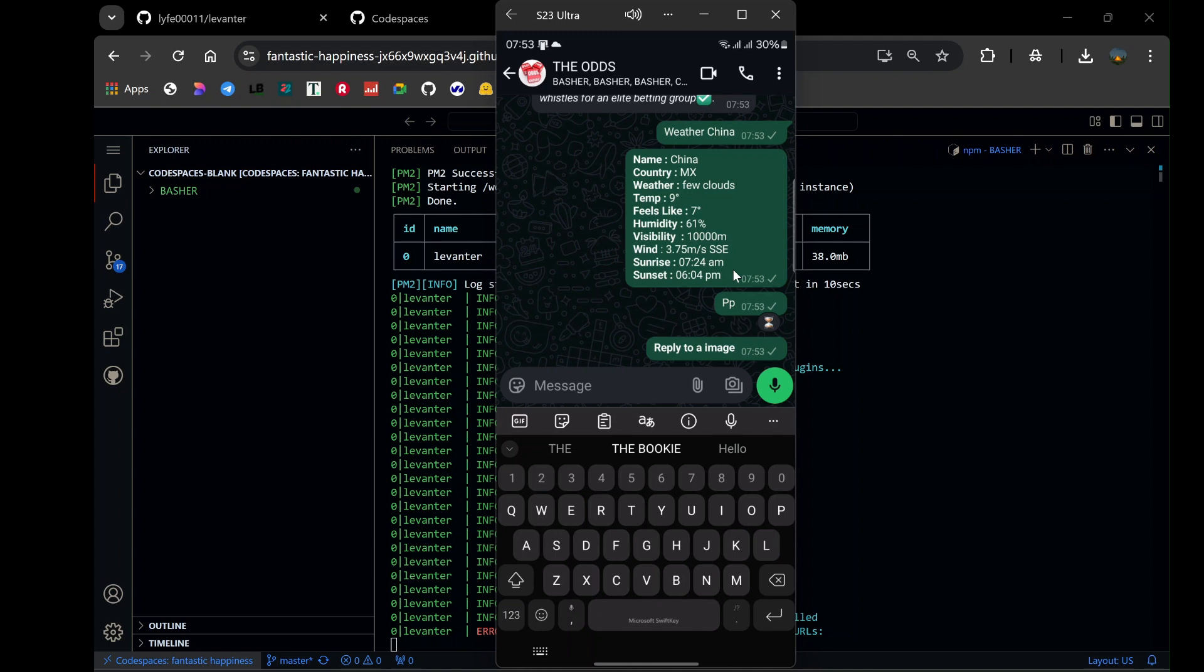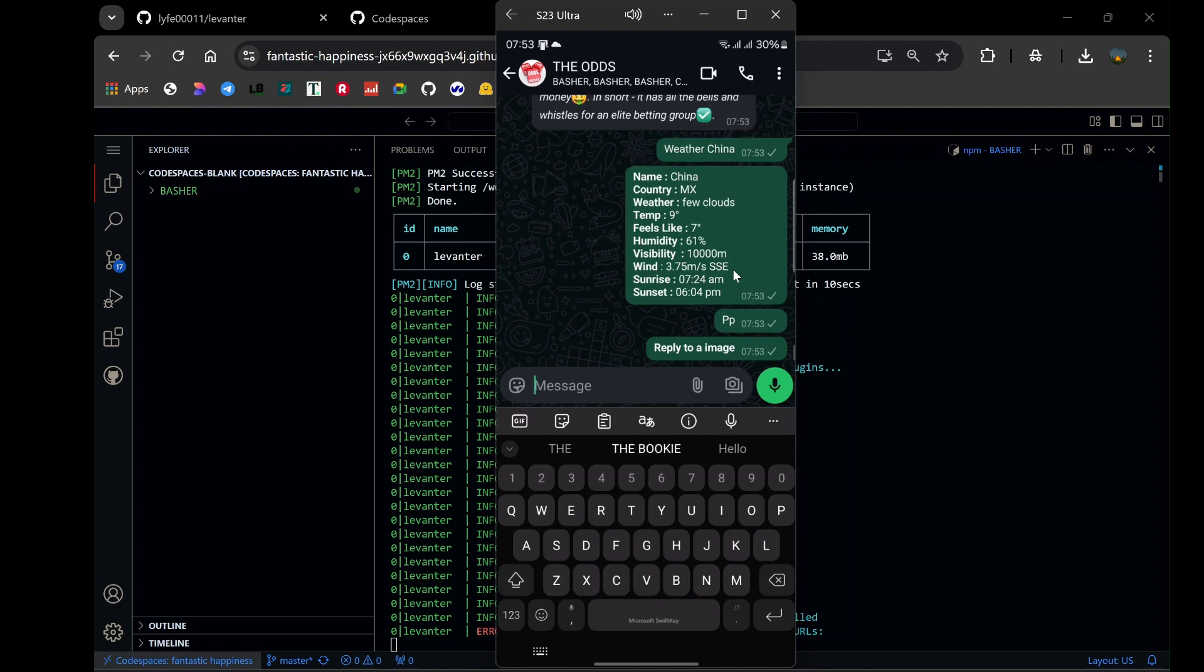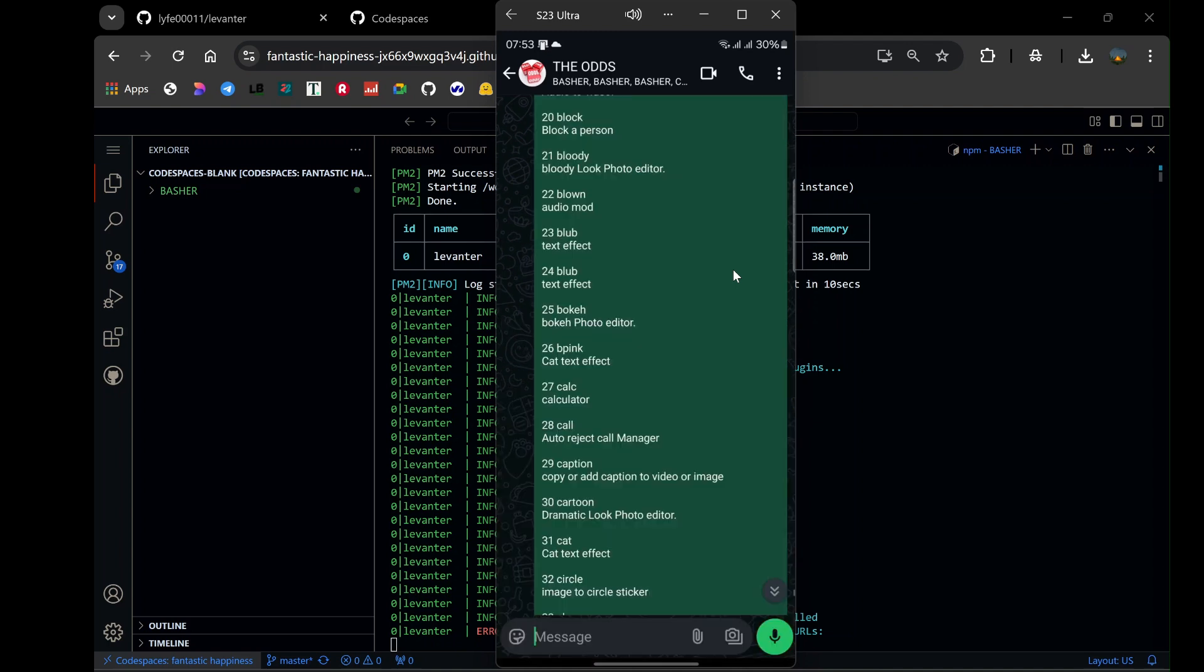Beyond these highlights, the bot boasts over 200 additional features, ranging from spam detection to media management. Testing these features is an exciting process. Start with the basics, like the anti-delete and scheduling commands, and gradually explore the more advanced functionalities. The bot is designed to be intuitive, so you'll quickly get the hang of it.